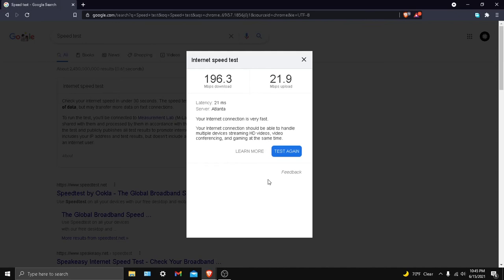Last time I checked it was like 20, and now it's 196.3. I used to only get like 5 megabytes per second, and now I get about 20 or 40 megabytes per second peak on Epic Games, Steam, and all those other apps like Origin. I get 21.9 megabytes per second upload.